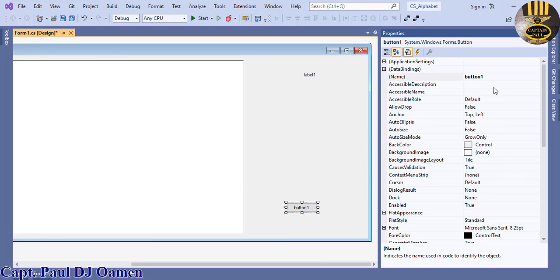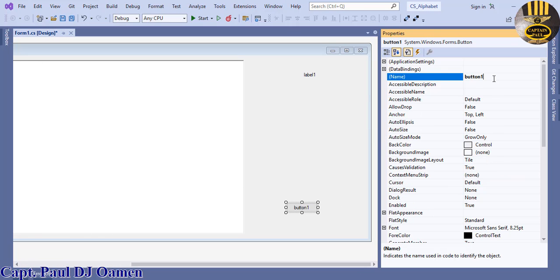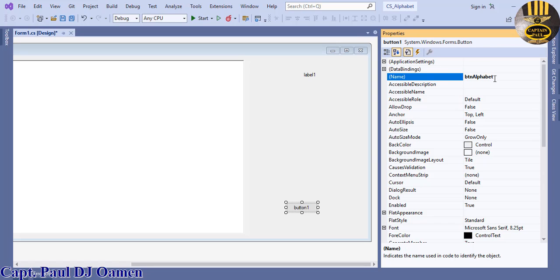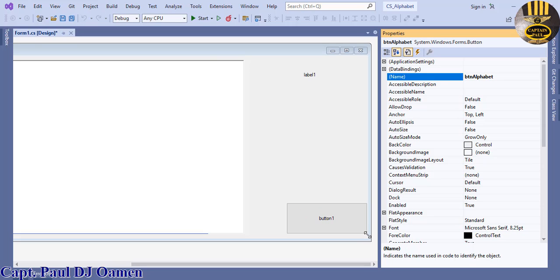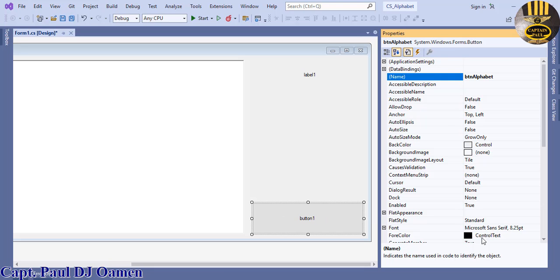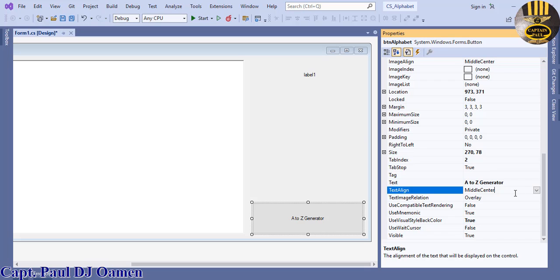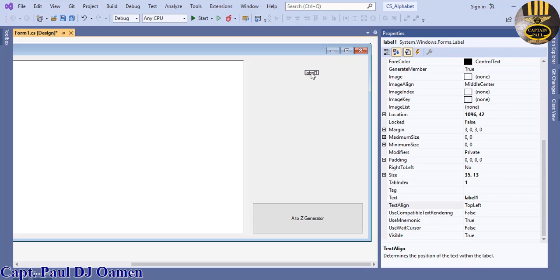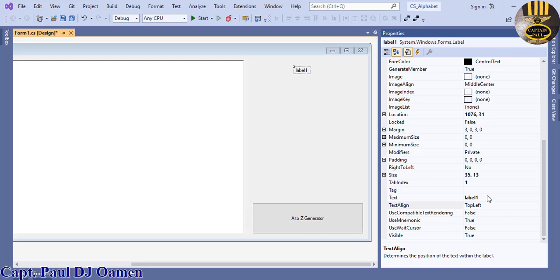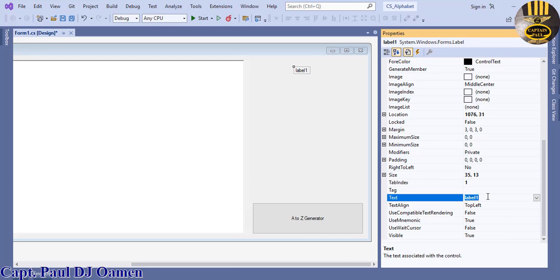The button btnAlphabet and the text content on it I'm just going to change that to A to Z Generator. I will get it centered and I will also increase the fonts. Let's change the text of the list box label as well. Now let's increase the font, select it all and just increase the font to something much more readable.